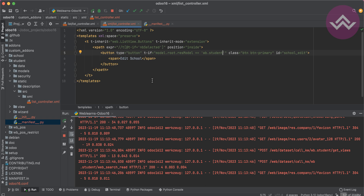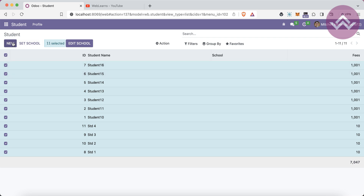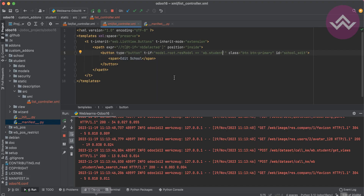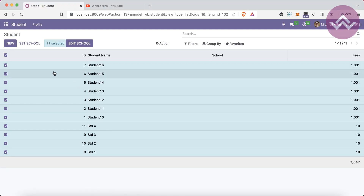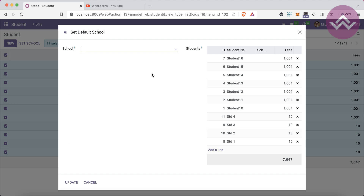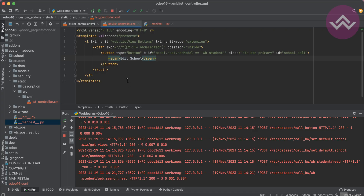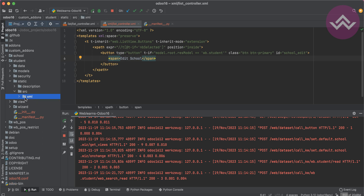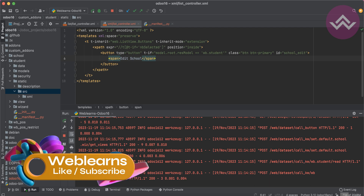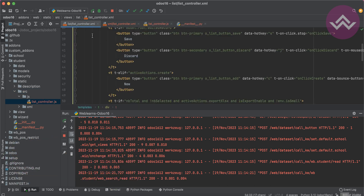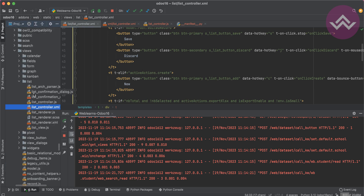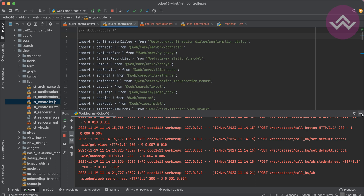If you want to design buttons as common buttons for all models, you can just remove this condition. Now, clicking this button should work the same as the wizard. To achieve that, we need to create a JS file. In the JS file we'll create a method and reference it in the XML. I'll create js/list_controller.js. In the main web module you can see the list view has both an XML file and a JS file.